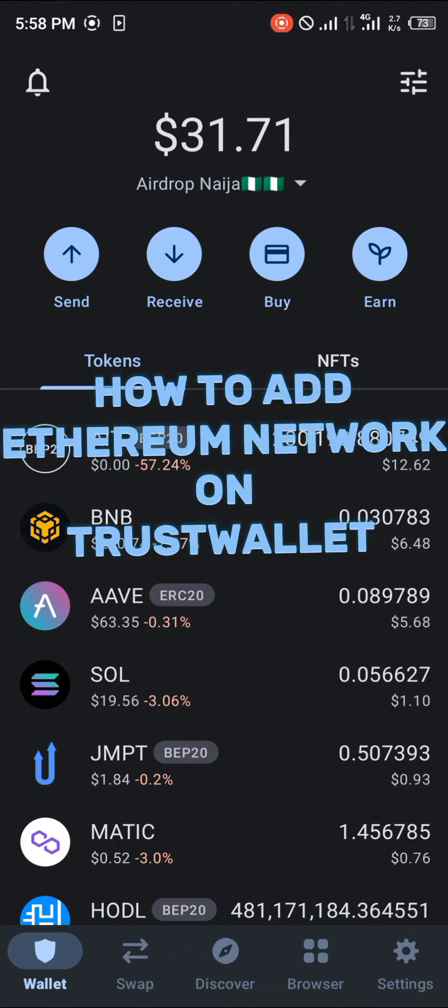Hello guys and welcome to another quick tutorial video. In this short tutorial video, I'm going to be showing you how you can add the Ethereum network on TrustWallet.